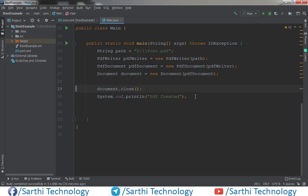So when you are creating a PDF, there is a chance that you need to apply a specific type of text formatting many times in the PDF. So for that we will create style and apply that style to the paragraph whenever we require that.